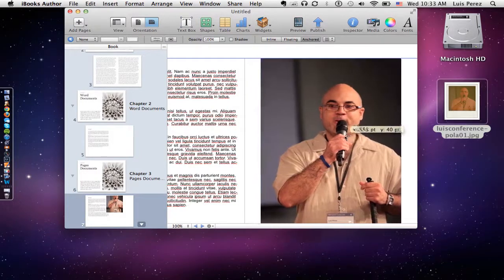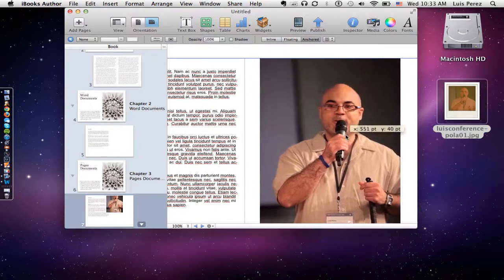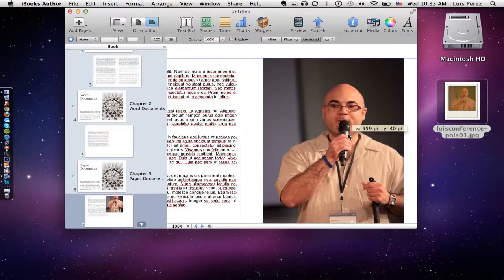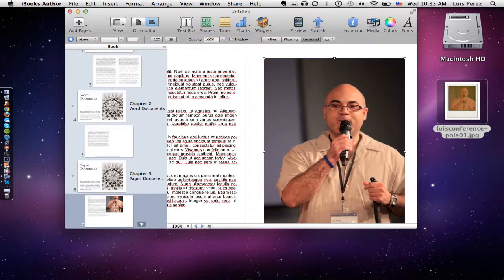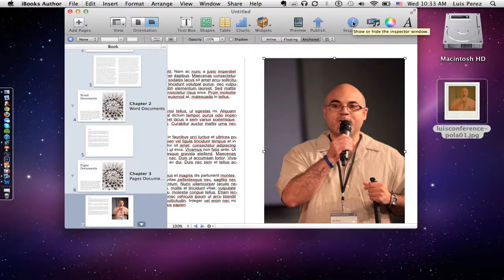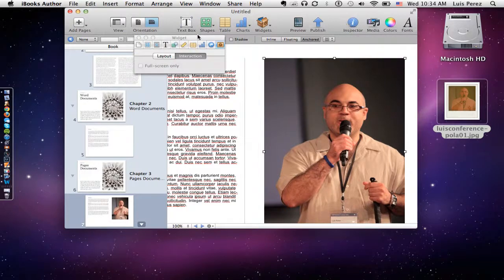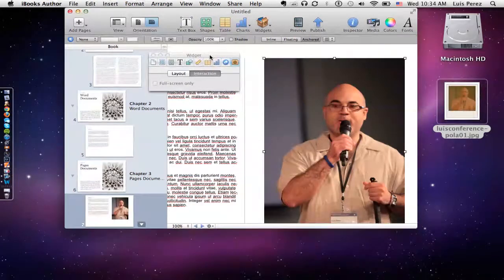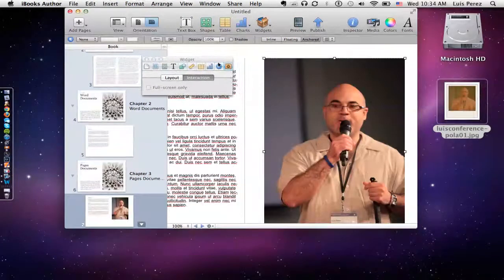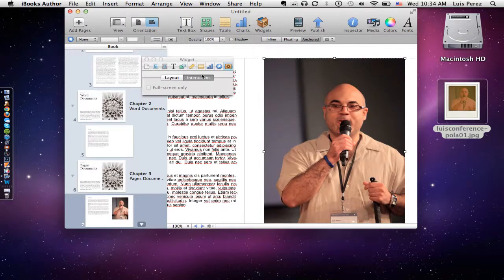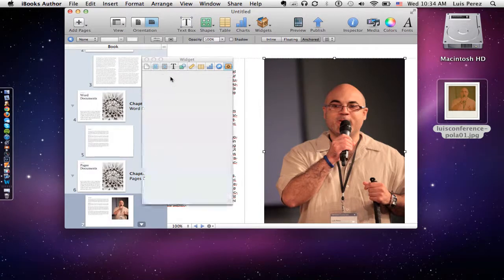I can then position the photo and use the smart guides to make sure that it's right on the edge. Then if I want to change the properties for that photo, I can bring up the inspector by clicking on the button with the eye in the toolbar. I want to make sure that I'm in the widget inspector, since images are added as widgets in iBooks Author.